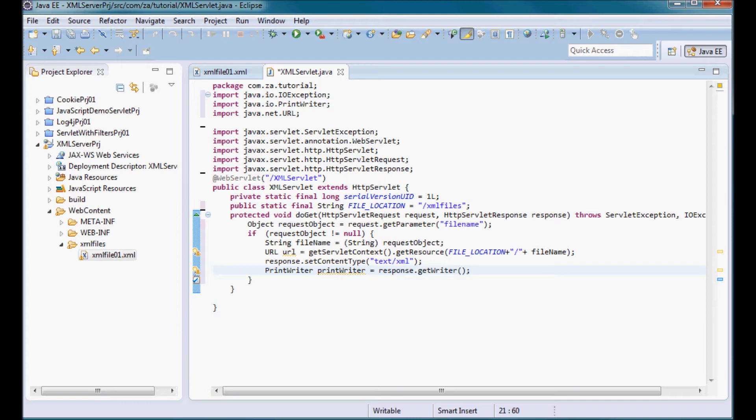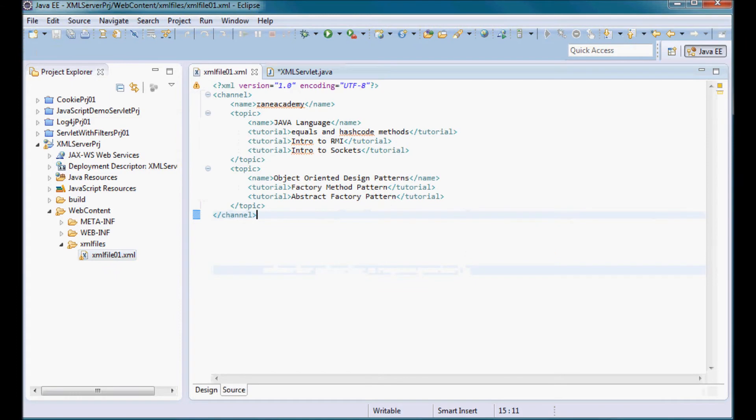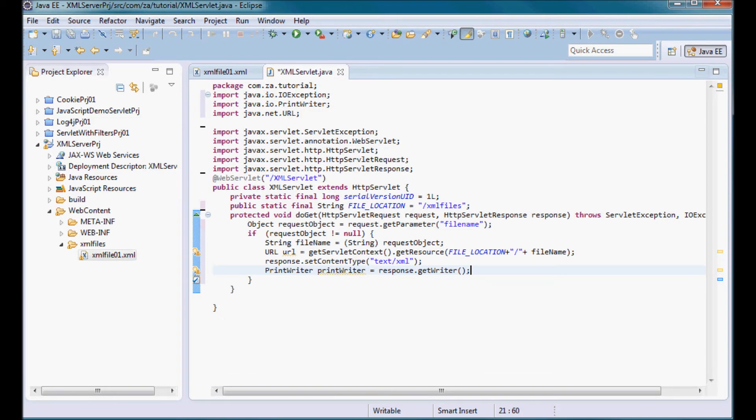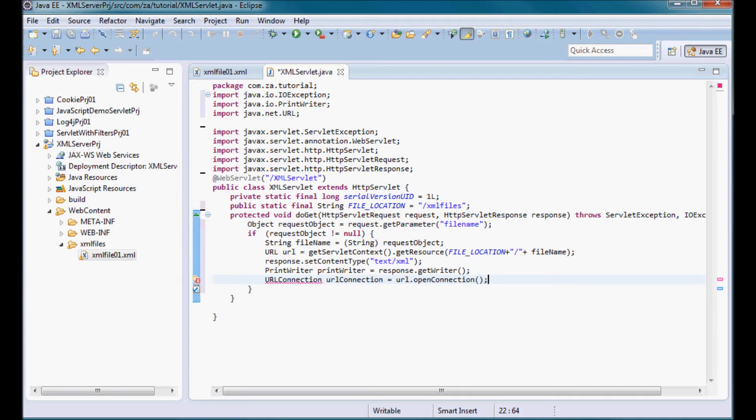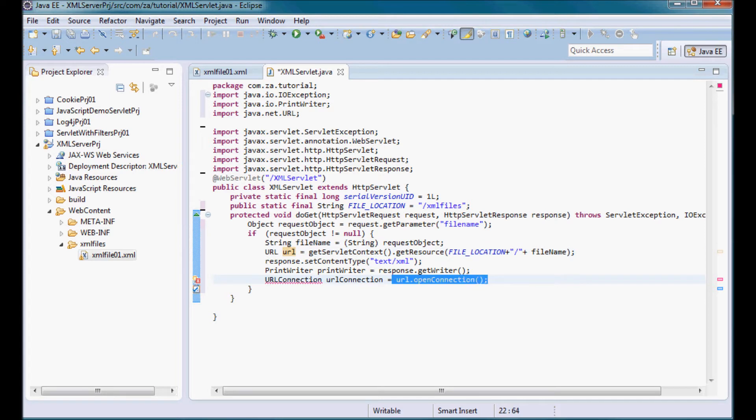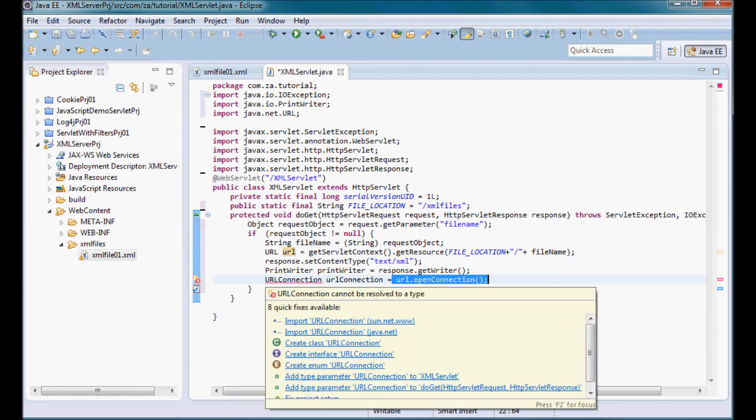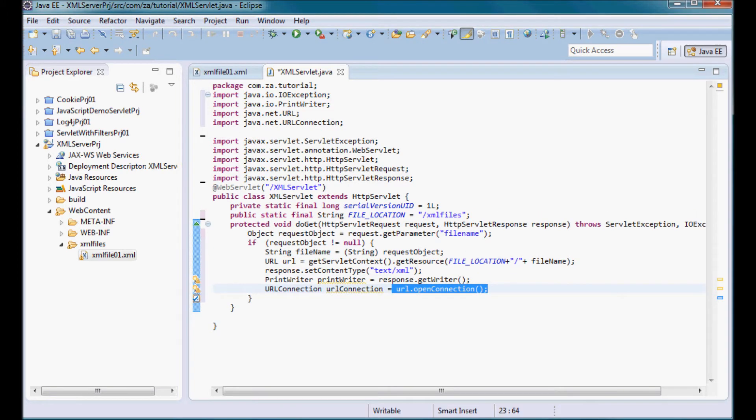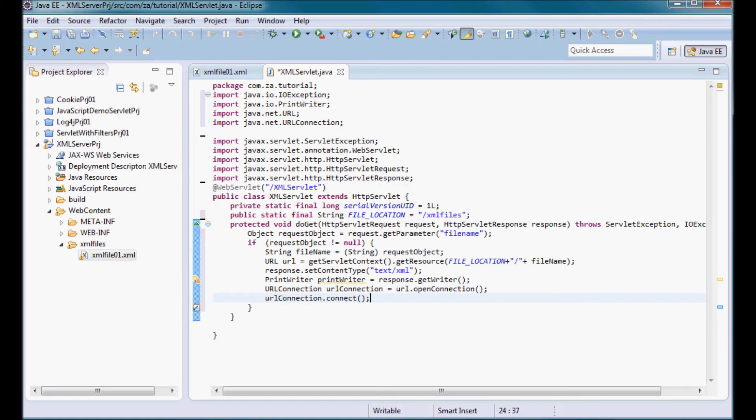I need to read the content of this XML file and write it back to the browser. So I'm going to use the URL instance and call open connection on it to get a URL connection. I'm going to use this URL connection to call connect and connect to this resource to this XML file.